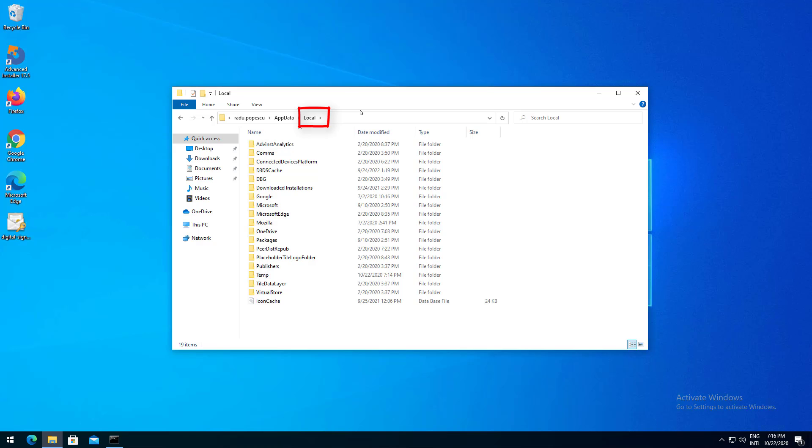This gives us a hint. The data stays local. It doesn't synchronize application data over the network even if the computer is joined to a domain.